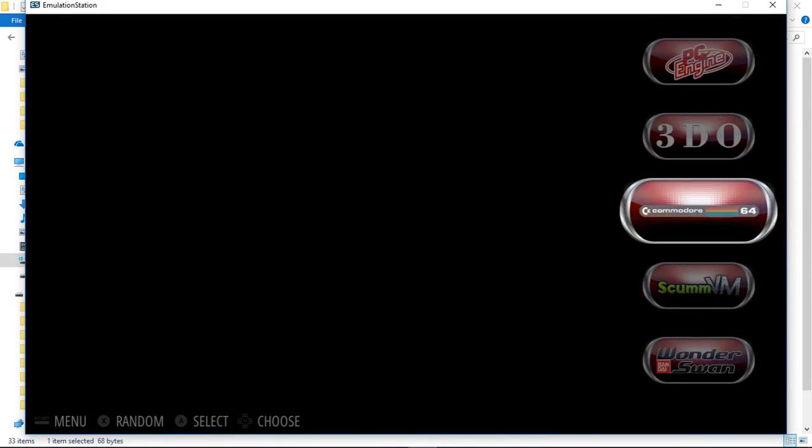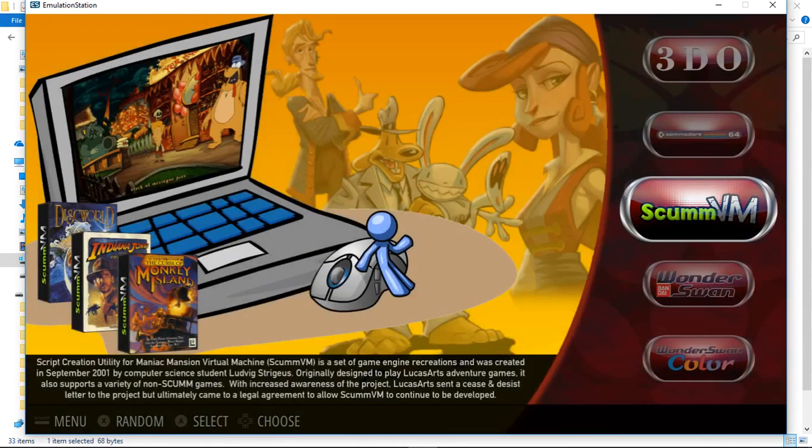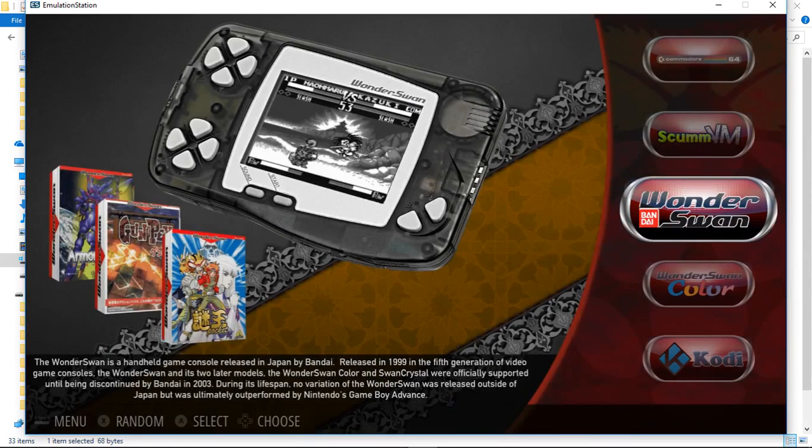TurboGrafx-16, PCOS, PC Engine, 3DO, Commodore 64, Scum VM, Wonderswan, Wonderswan Color, and Kodi.